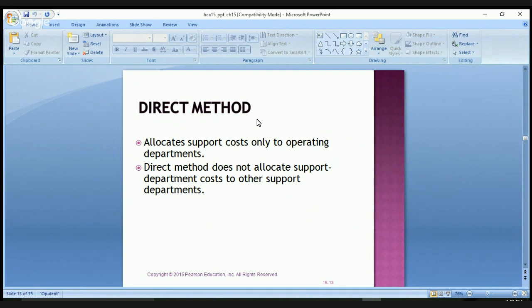The direct method allocates support costs only to operating departments. The direct method does not allocate support department costs to other support departments.